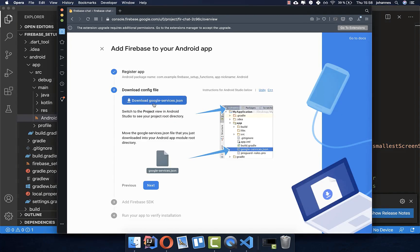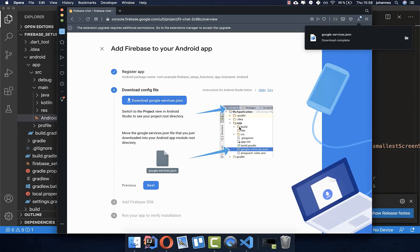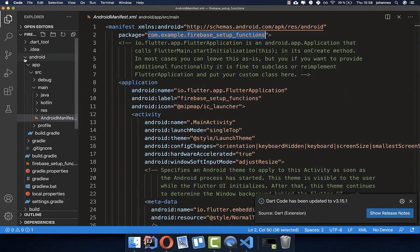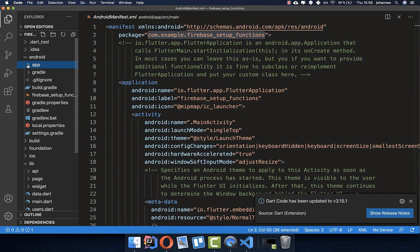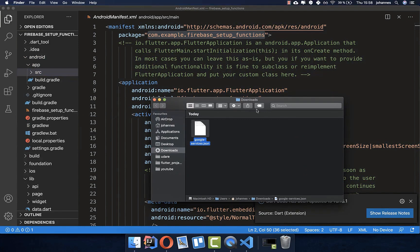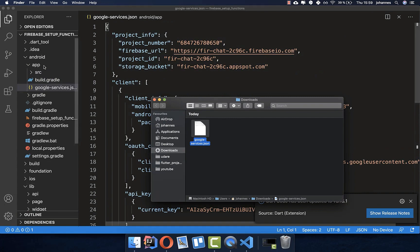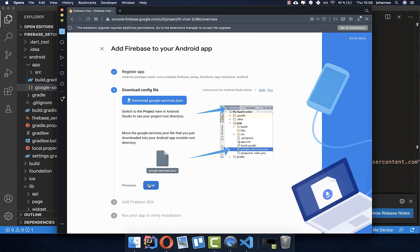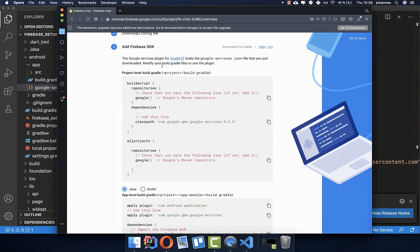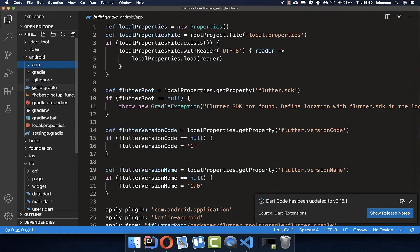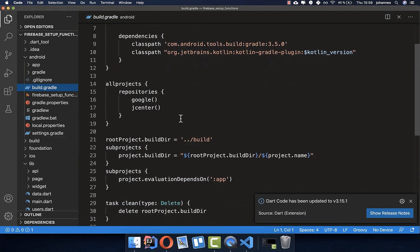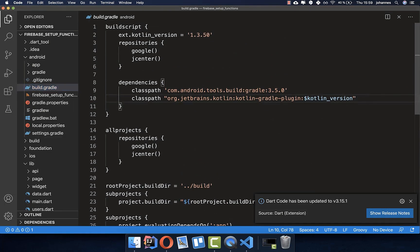Now we need to download the google-services.json file and put it in our app folder. Go into the Android folder, then the app folder, and drag the google-services.json inside. Then click Next. The first thing is to go to our build.gradle on the project level and paste the required line inside the dependencies section.